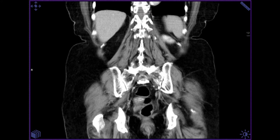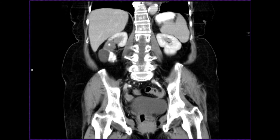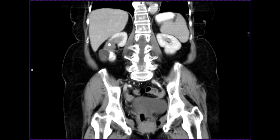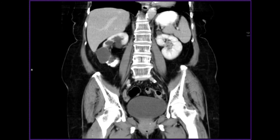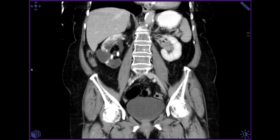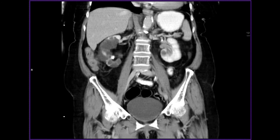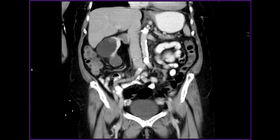CT abdomen scan: during an abdominal CT scan, a technologist captures images of the organs of the digestive tract such as the intestines, colon, liver, spleen, and appendix. A doctor might order an abdomen scan to detect abscesses in the area, to discover internal bleeding, or to identify and diagnose tumors such as those in the colon.